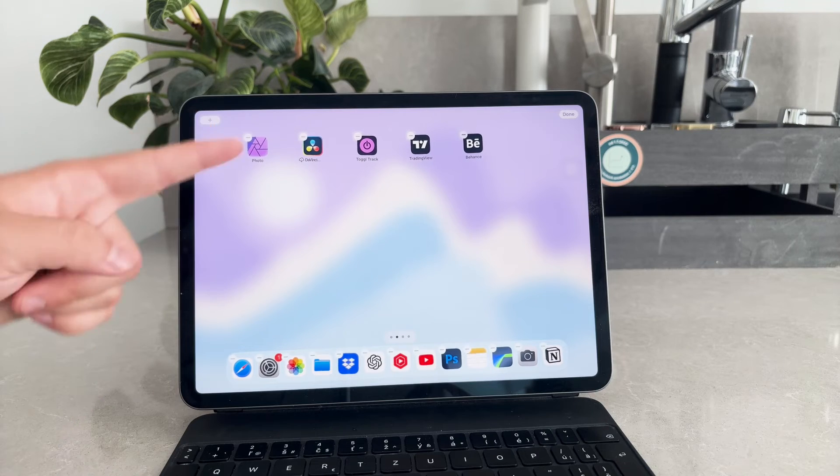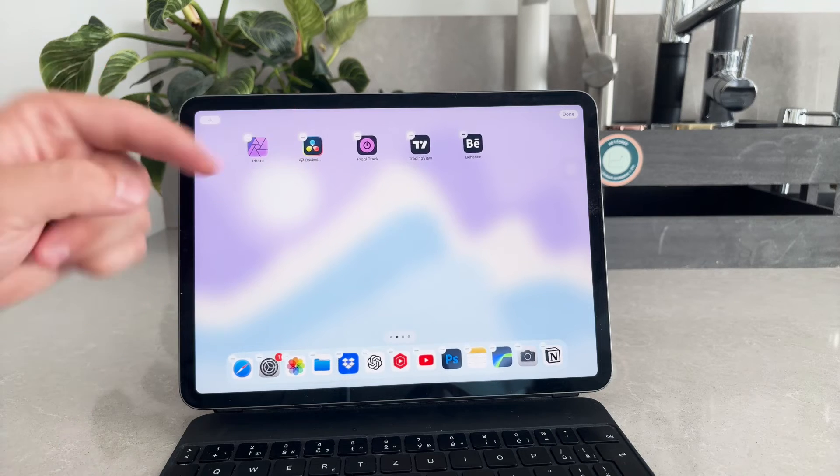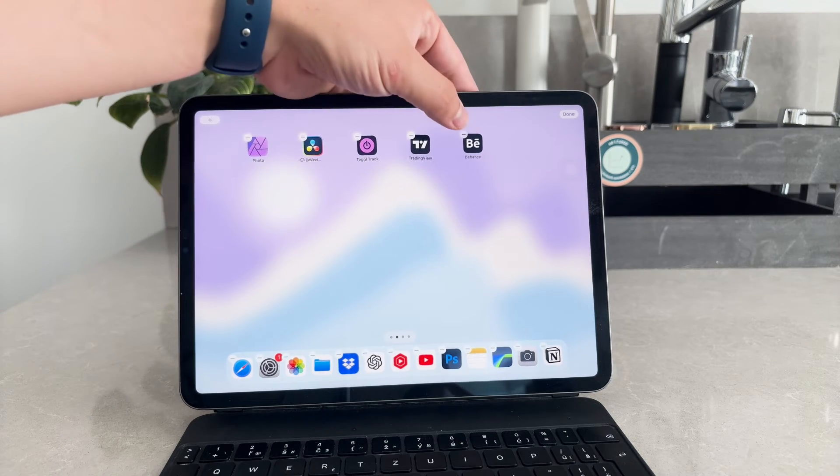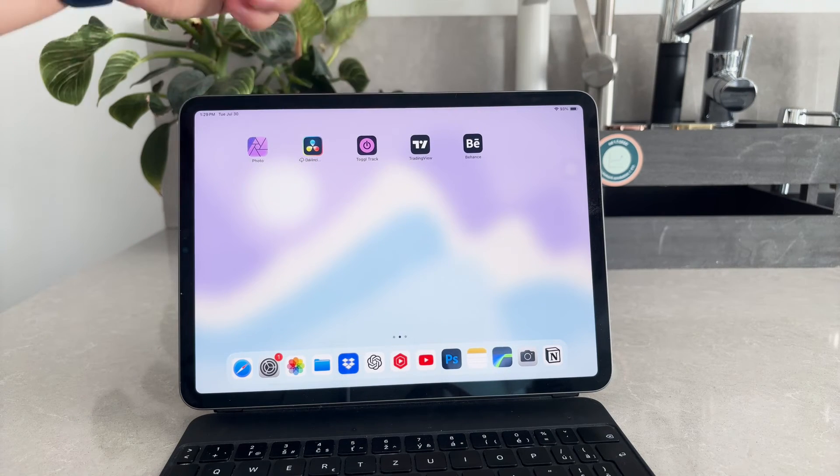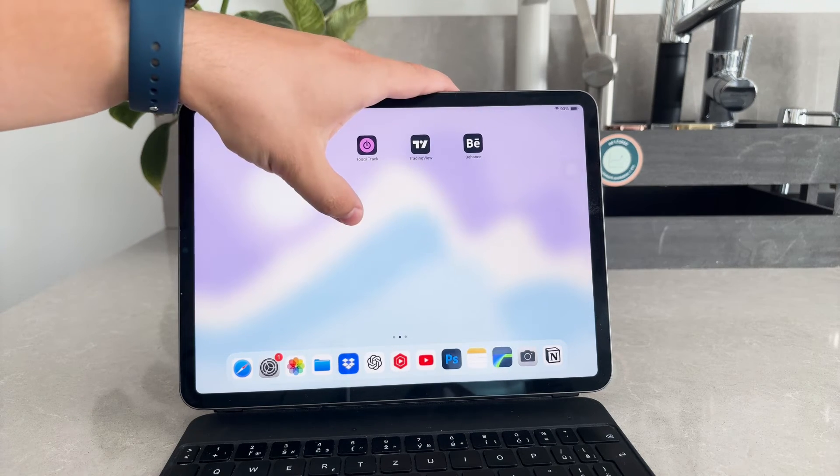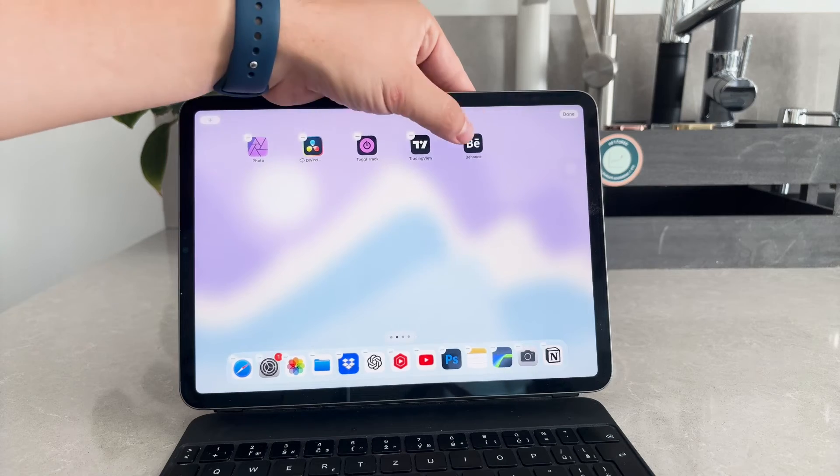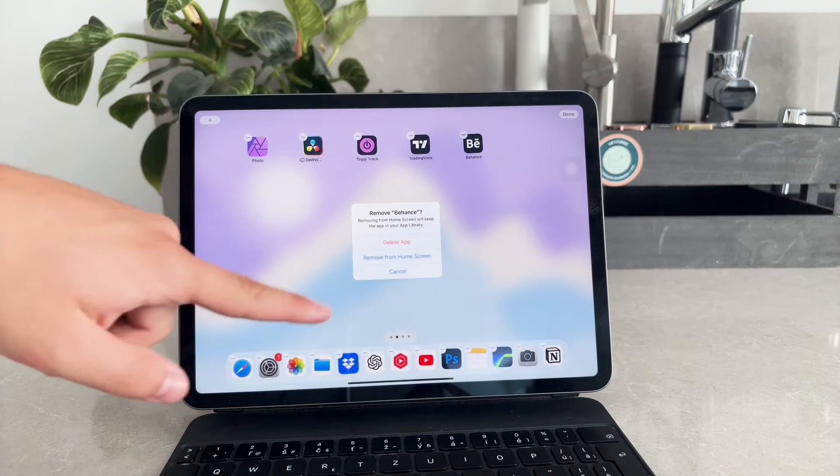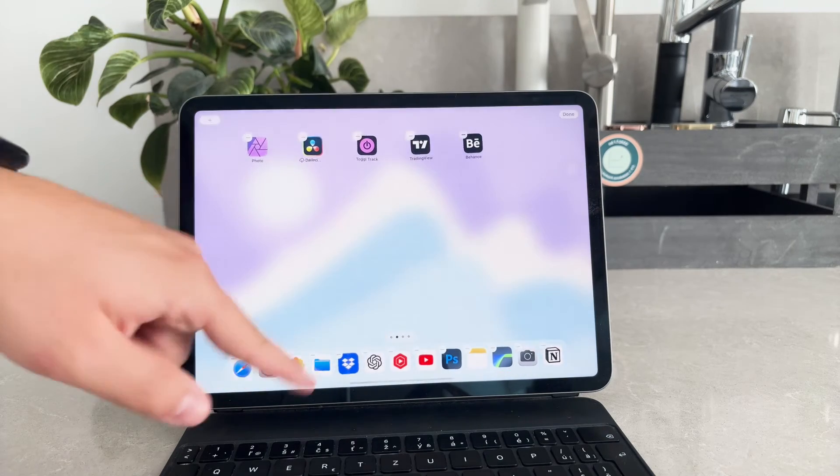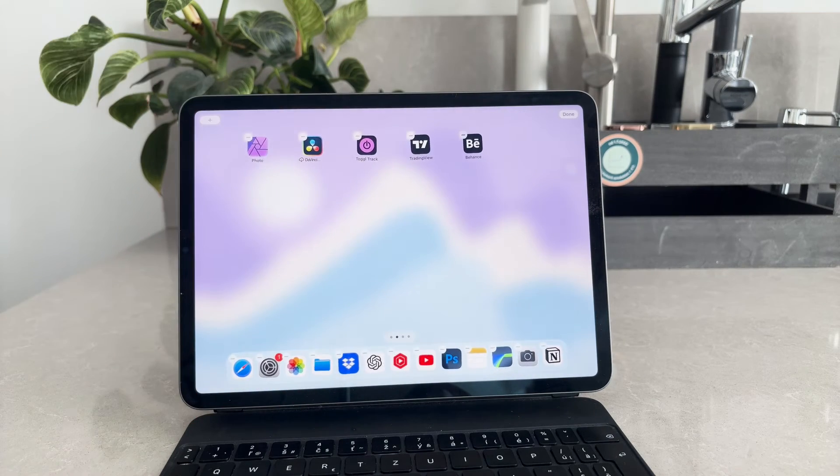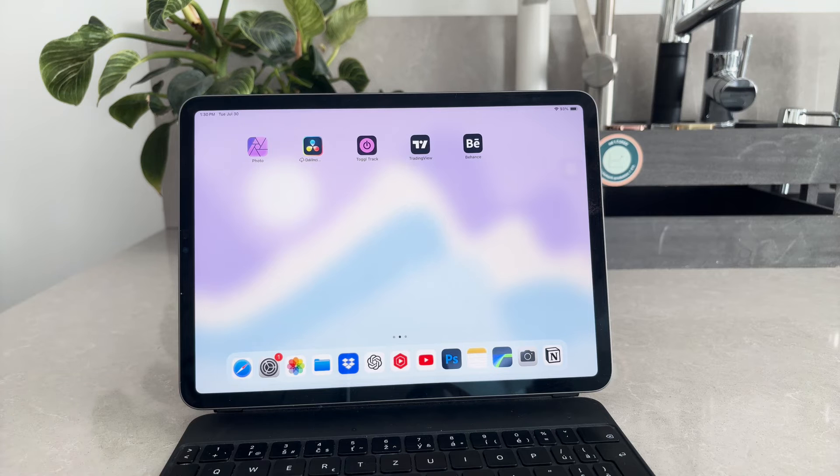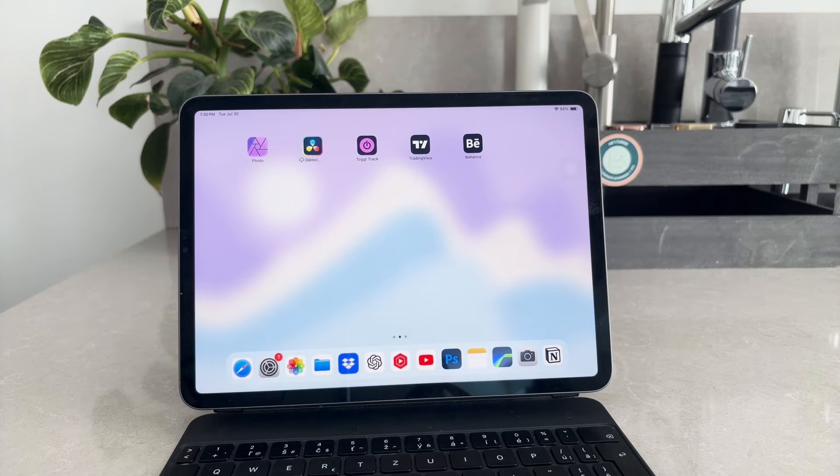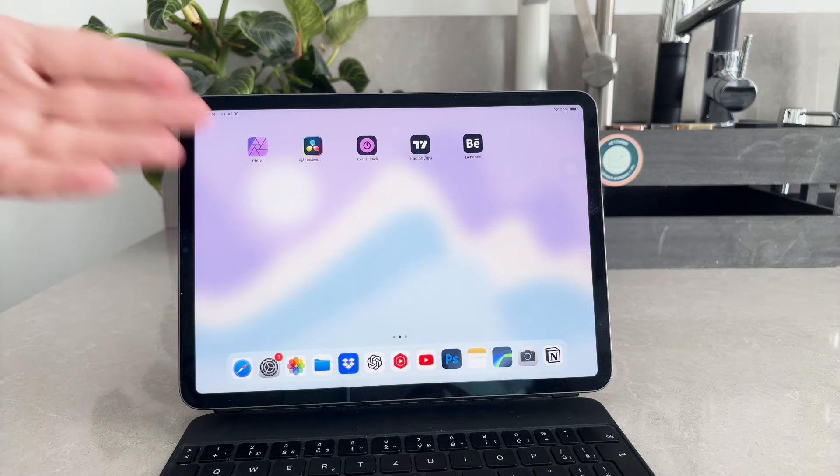This can be quicker than the regular method since you don't have to navigate through multiple screens to find the app. Just make sure you're careful not to accidentally delete an app you still need.